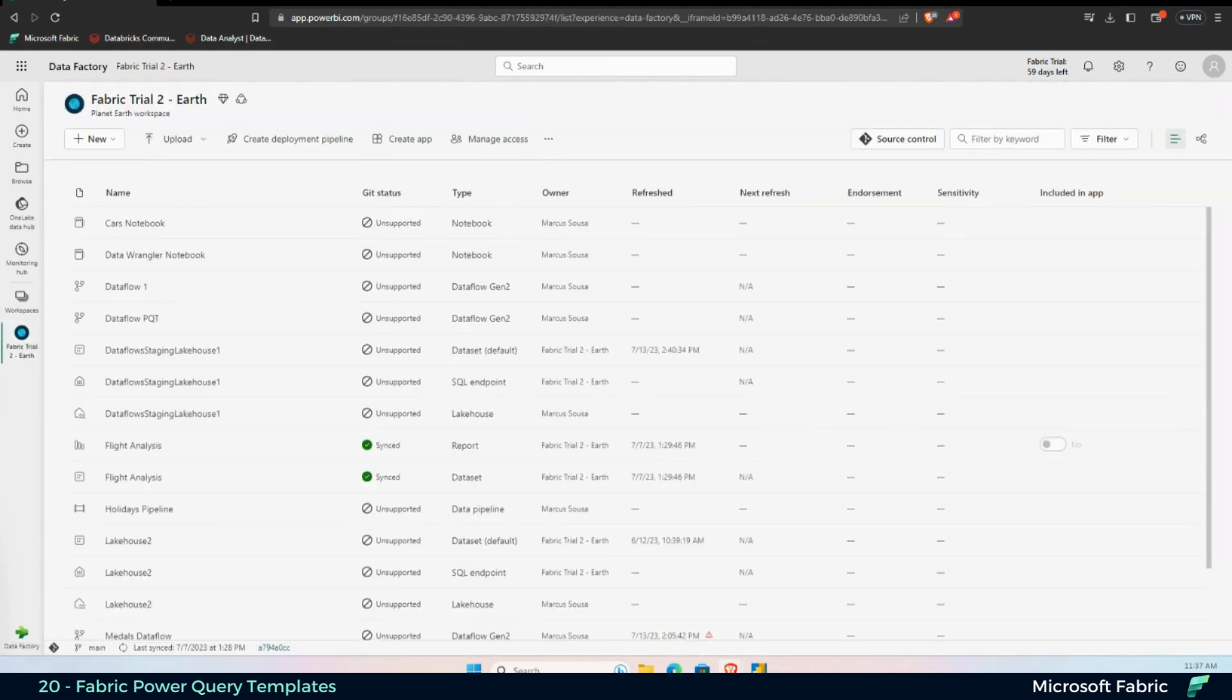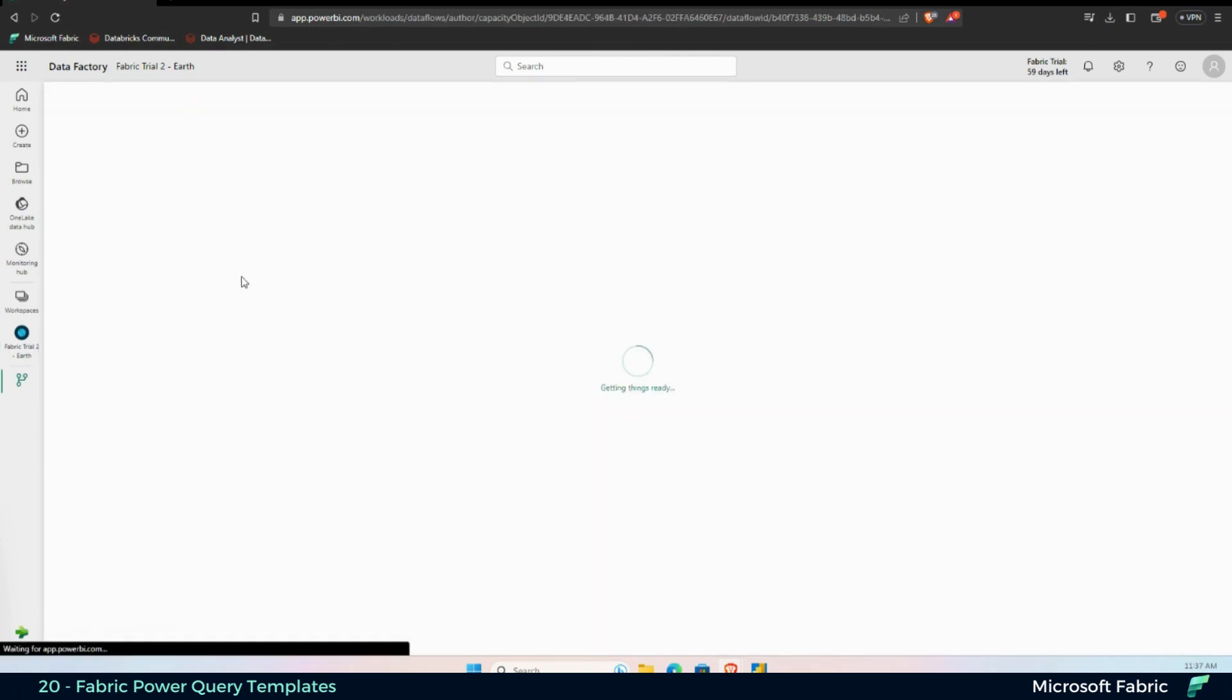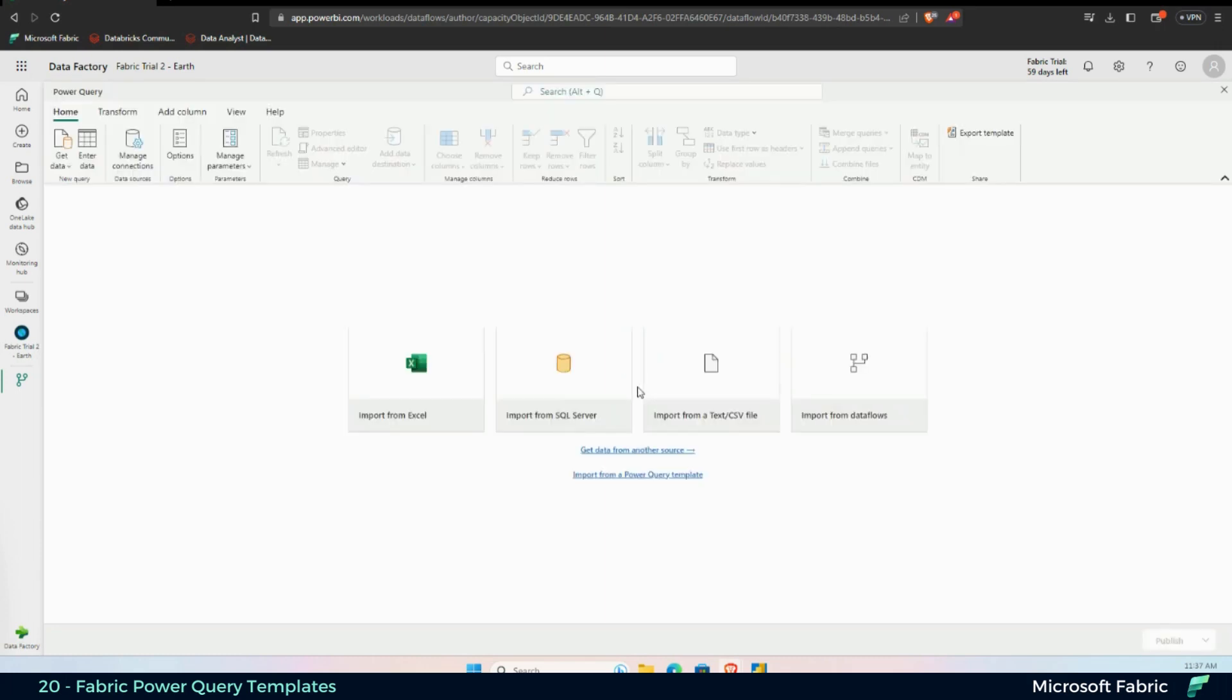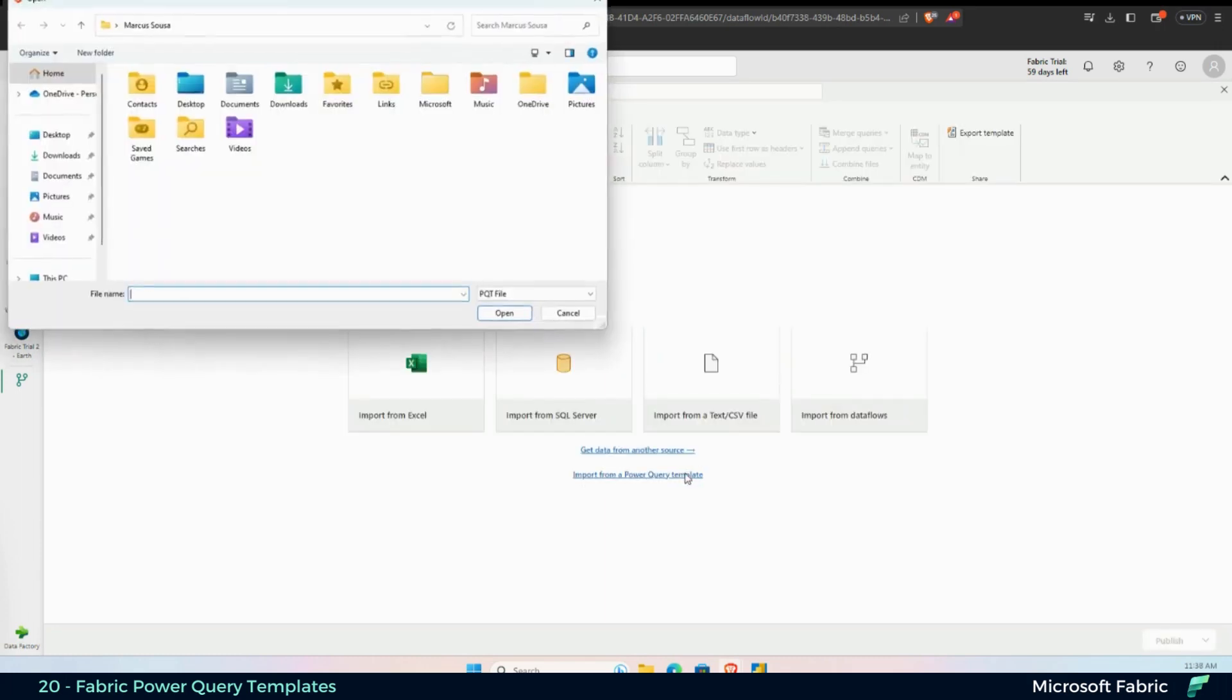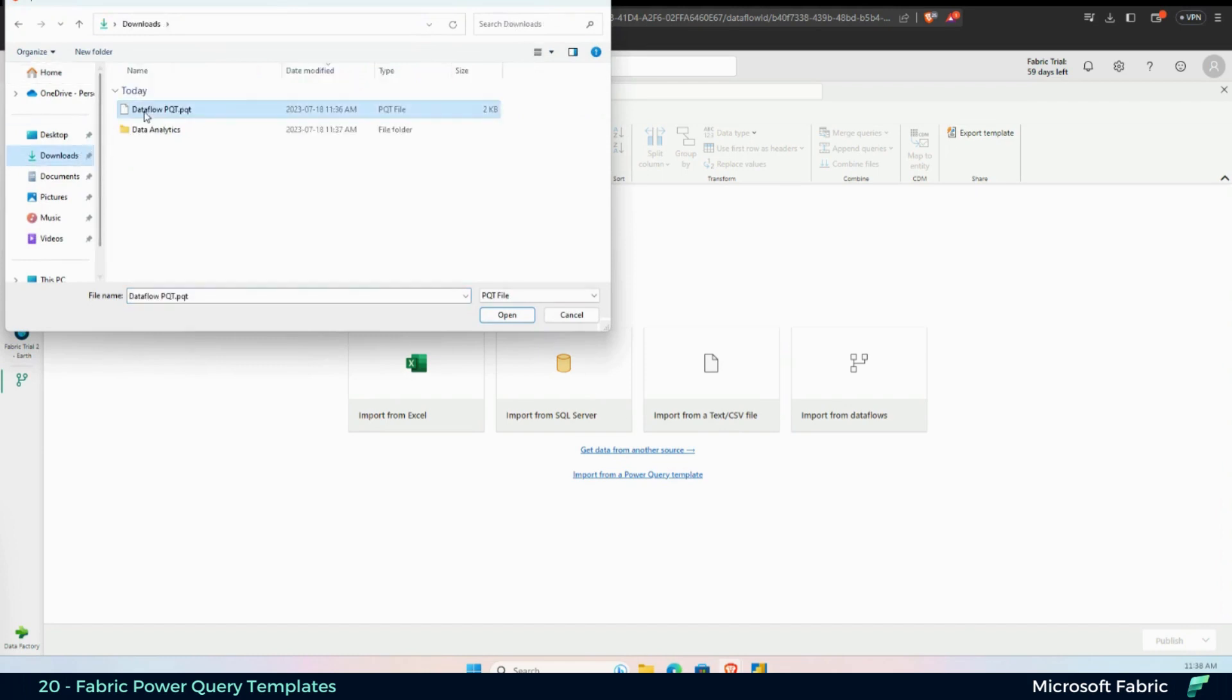Go back to my workspace, and I'm going to create now a new Dataflow Gen 2. The idea of the template is that I can do all of that again, just by importing here a Power Query template. So let me click and let me bring from my downloads Power Query template, open it.